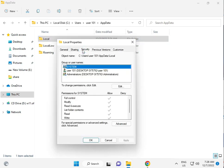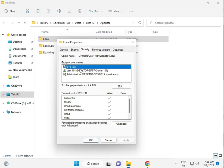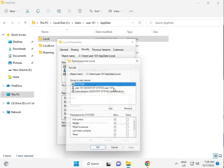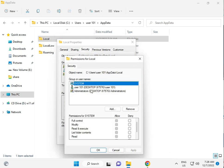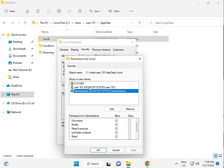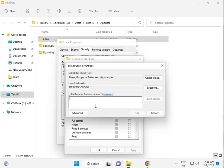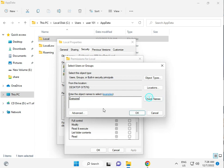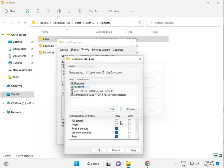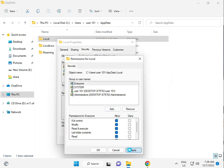Properties. Click Security tab, Edit, Add. Type Everyone: E-V-E-R-Y-O-N-E. Check names, okay. And give full control permission.